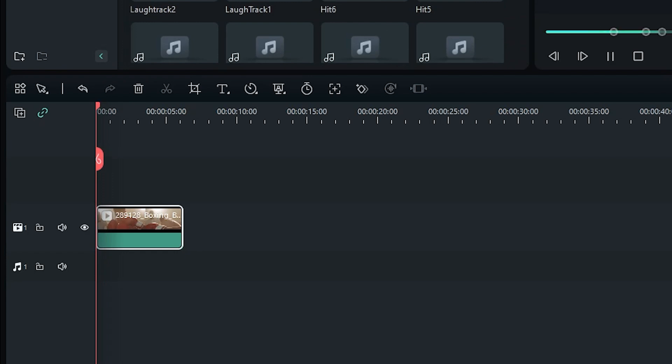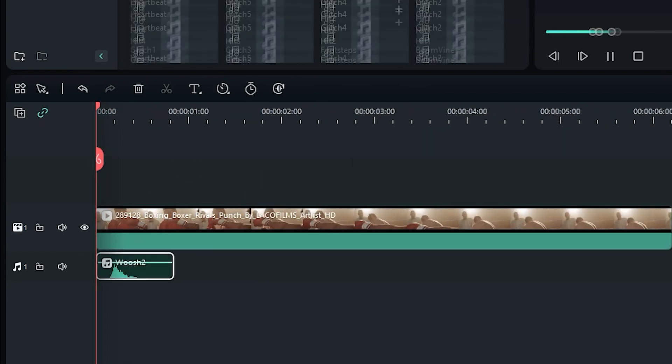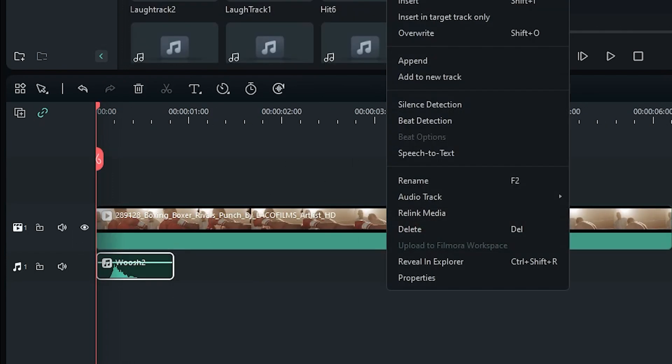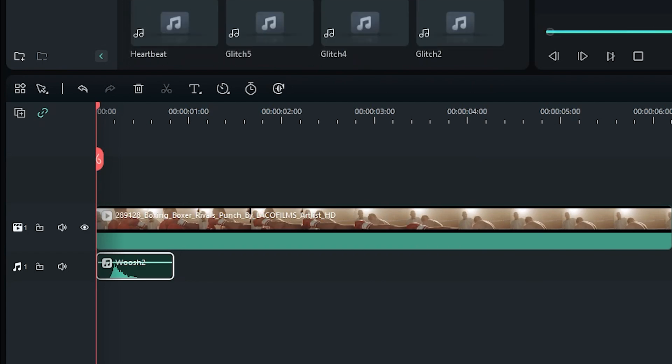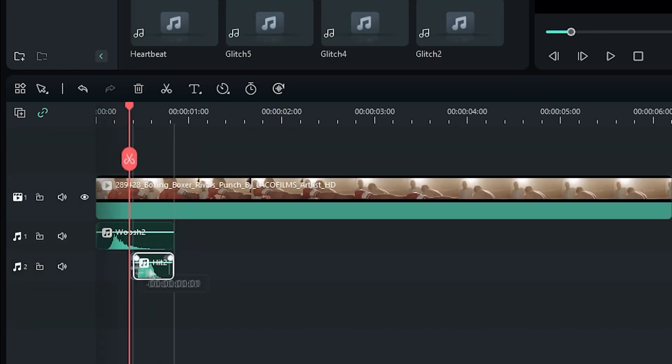Now we're going to take these five effects and combine them to create exciting soundscapes. When you combine sound effects, you can get some really immersive results. Let me show you how. Let's start with the most obvious combination, the whoosh and the hit. Check out how you can easily add some impact to this punch, just with some simple sound design.